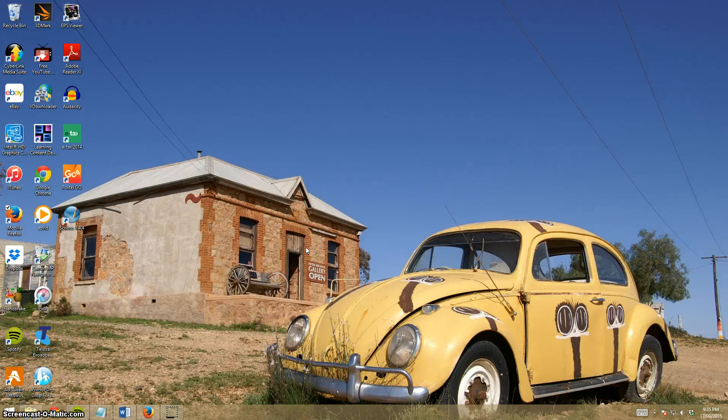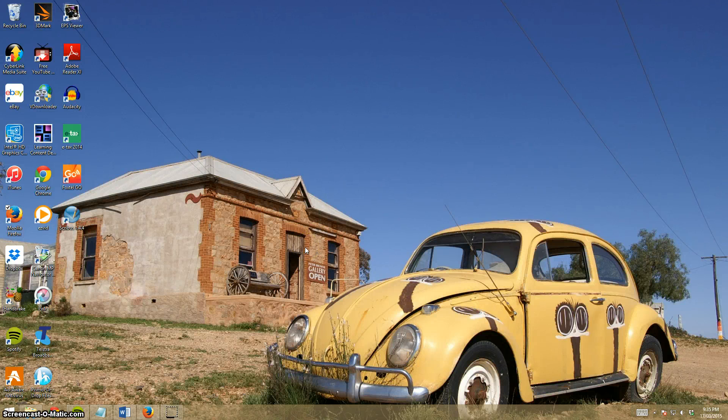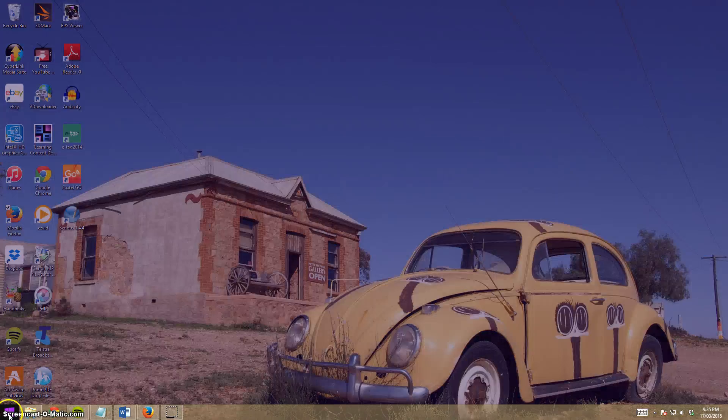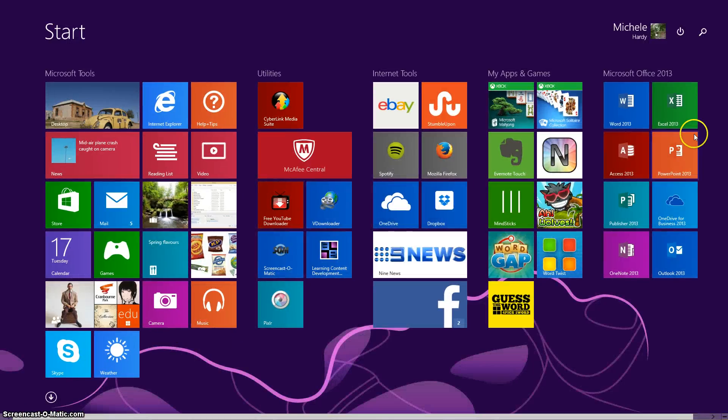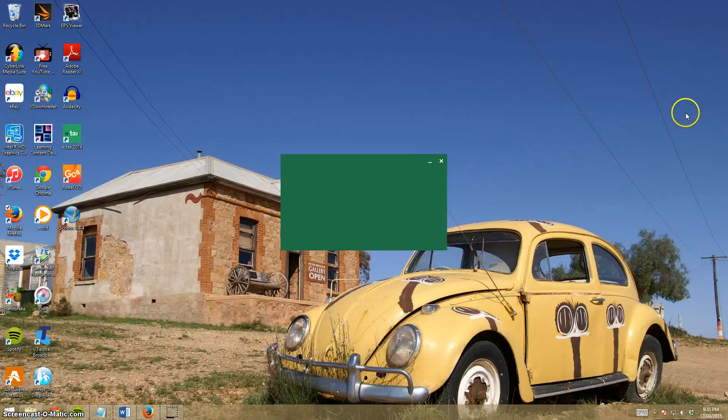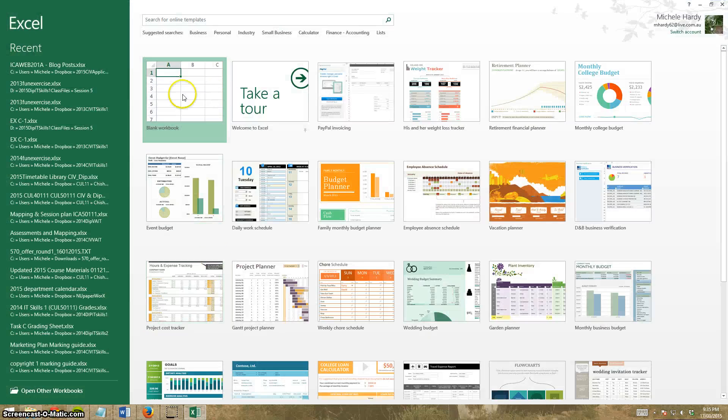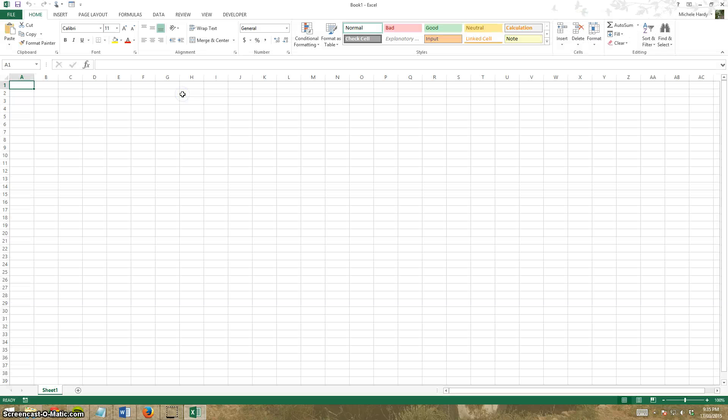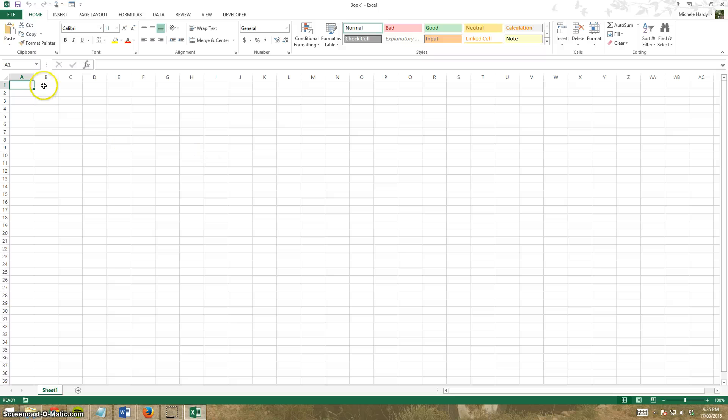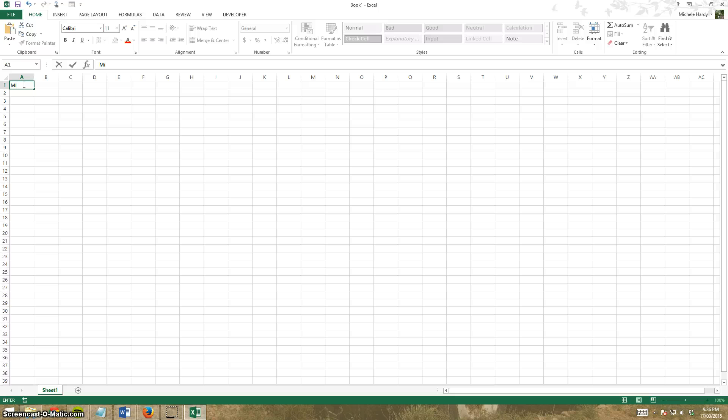Okay, so creating our first basic spreadsheet. I'm just going to load Excel, start with a blank worksheet and begin entering some text. Move my cursor into cell A1 and type in the first heading as per our class sheets.